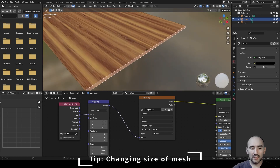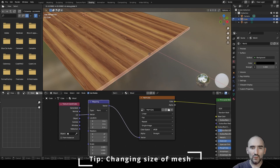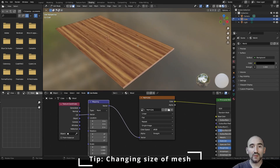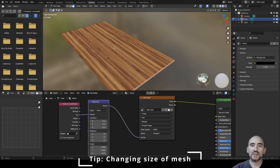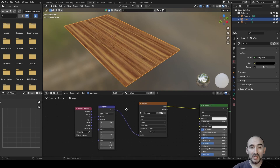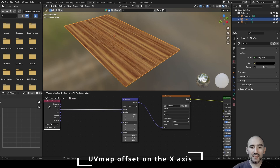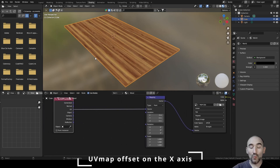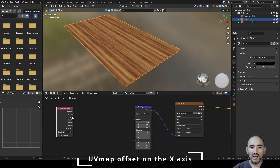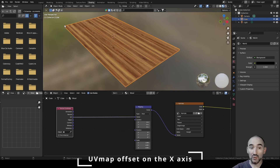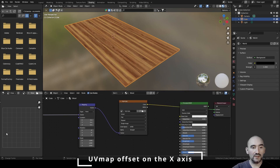We want to create a laminate effect, so we don't care if the texture tiles in one direction. Press Tab to exit Edit Mode. The idea is to offset, in the X and Y directions, the position of sub-pieces of our wood. The UV map gives a factor from zero to one for each face, which is mapped to the image.